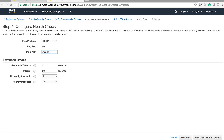Let's understand the health check configuration. Response time is the time to wait for a response from the health check — basically a timeout. It will wait five seconds before timing out. Interval is how many seconds between health checks — the default is 30 seconds. Unhealthy threshold is how many failed attempts before the instance is marked unhealthy, and the healthy threshold is how many successful checks before it's marked healthy.